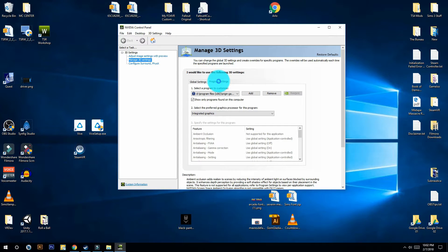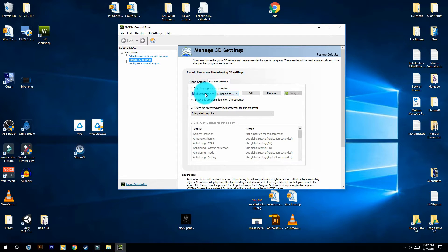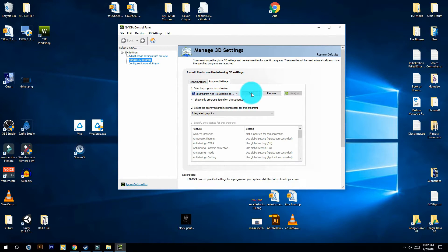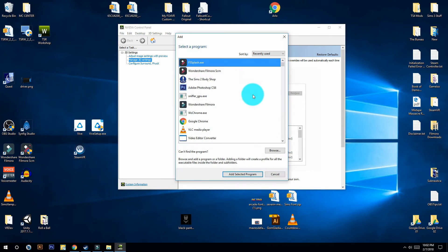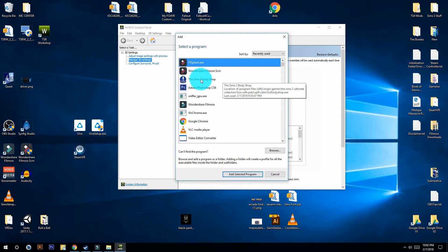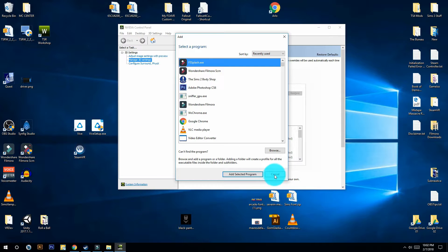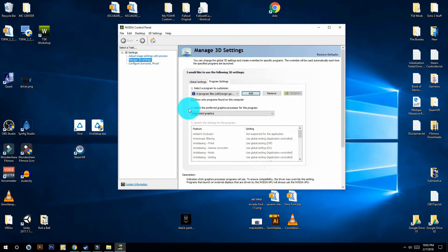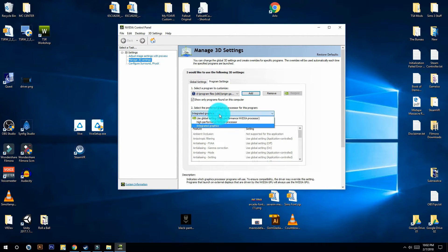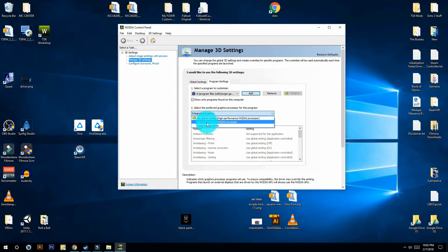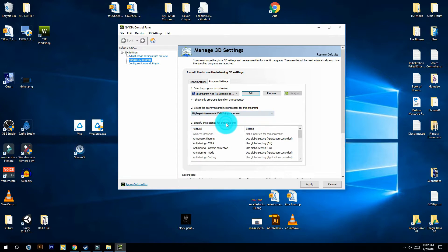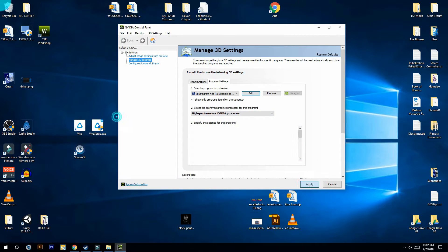Now if you added it before, the Sims 2 should be right here. But if you didn't, all you have to do is just add, select Sims 2 Body Shop from this list, then add selected program. Down here on number 2, instead of selecting integrated graphics, you're going to select high-performance NVIDIA processor, then apply.